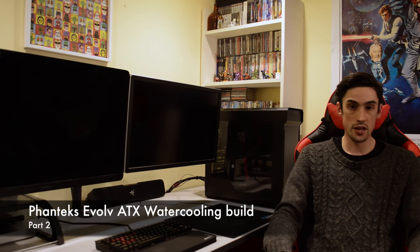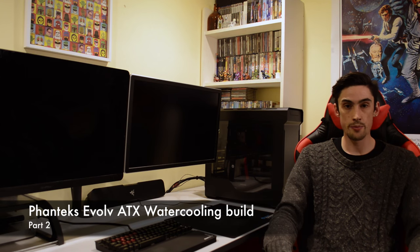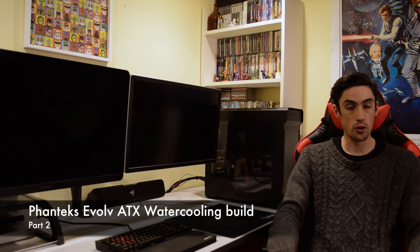Hey guys, Lance here. Welcome to the second part of my water cooling build in the Phanteks Evolv ATX case. In this video I wanted to cover some parts of the case I didn't get to mention in the previous video, and also what I've already started doing regarding building and some of the problems I've faced so far with the build.